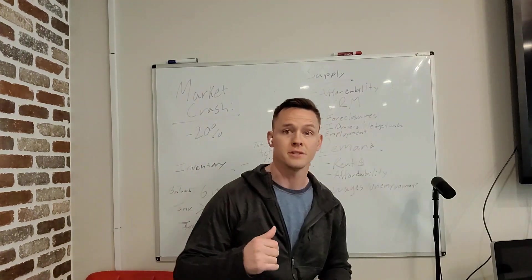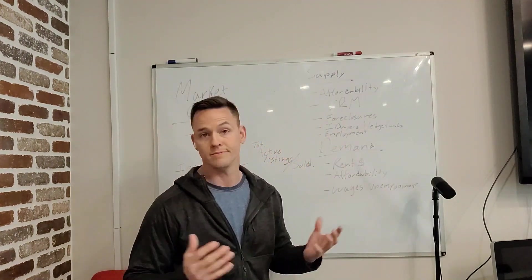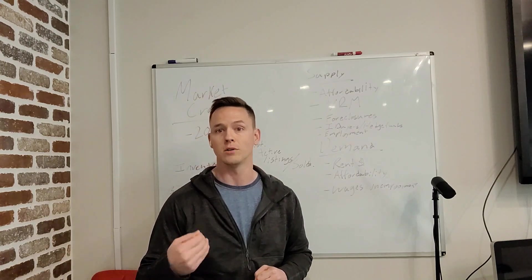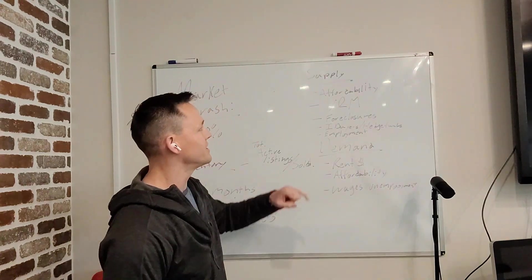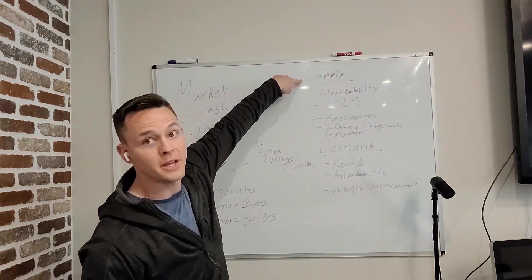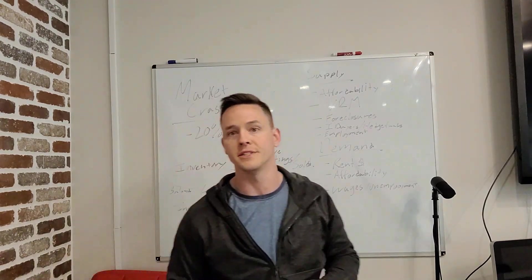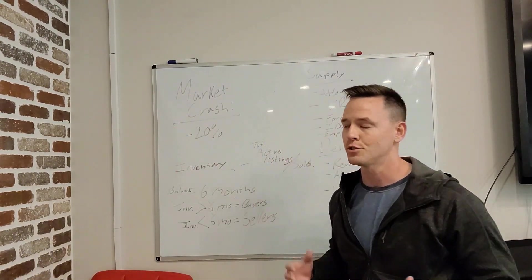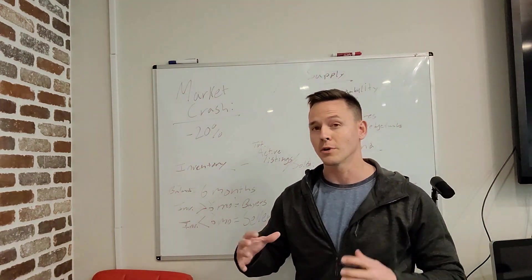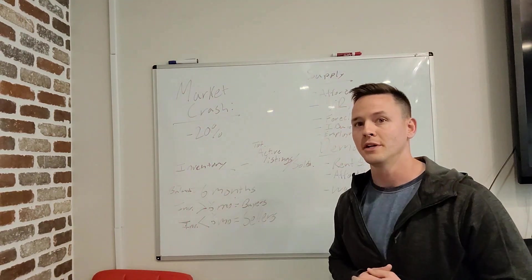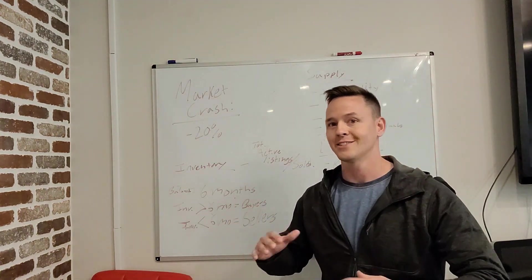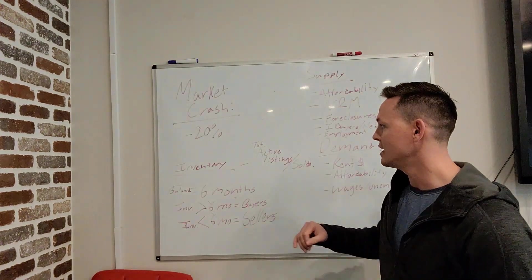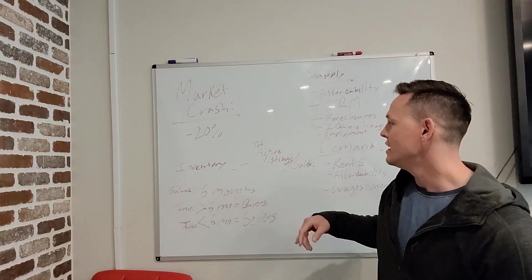What causes a home crash, or what causes a crash in home values? Well, it's either a sharp increase in supply or a sharp decrease in demand. So for the sake of this video, we're going to be talking a lot about inventory on the housing market.